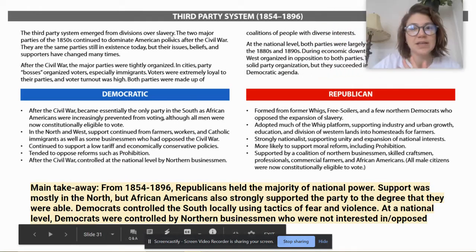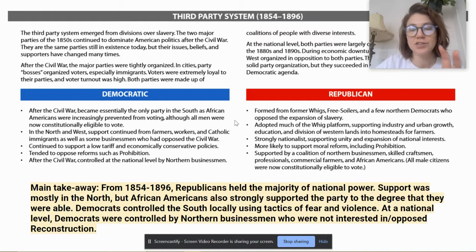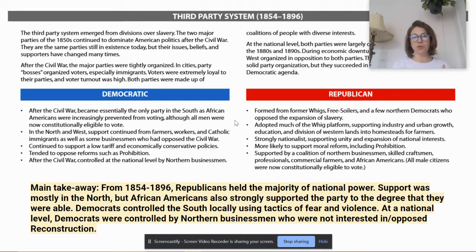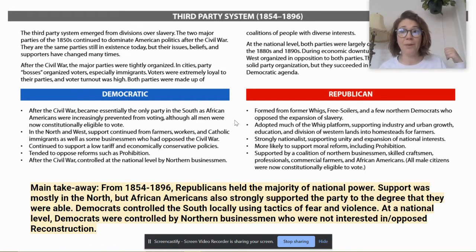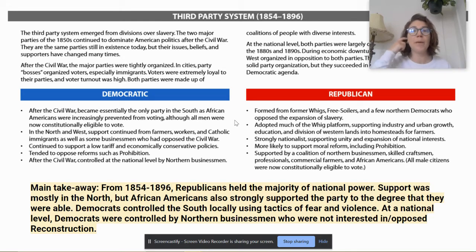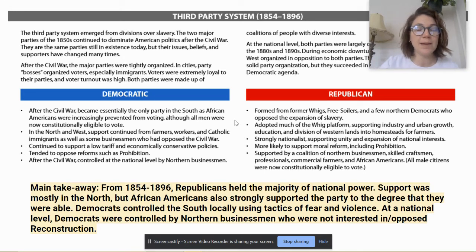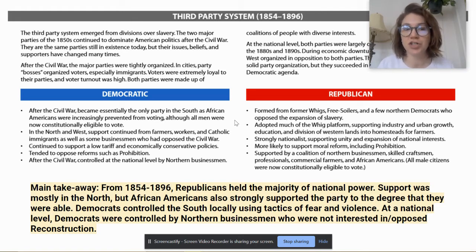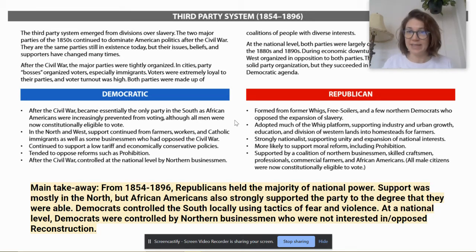This document has lots of information, but the main takeaway is: from 1854 to 1896, Republicans hold the majority of national power. During the Civil War, Democrats basically left — they weren't in Congress really exercising their power. And even after the Civil War, the Democrats had to go through a lot of hoops to be allowed back into Congress because these were the former Confederates. So really, through Reconstruction and through the 1870s, 80s, and 90s, the Republican Party was dominating the national scene.